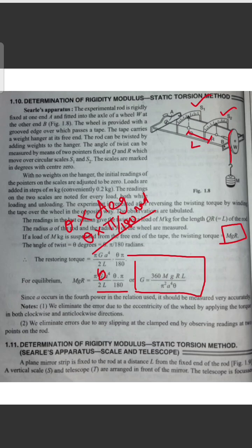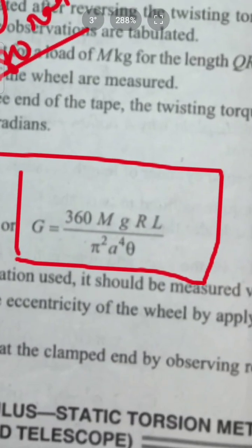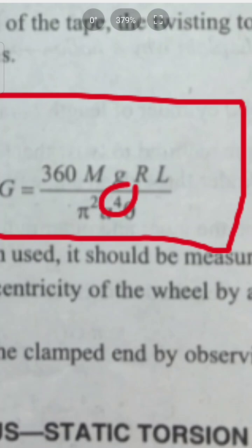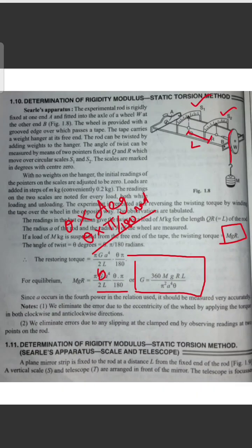Since a occurs in the fourth power in the relation used, it should be measured very accurately. That is why the value of a to the power 4 must be very precise to get an accurate final value of G.